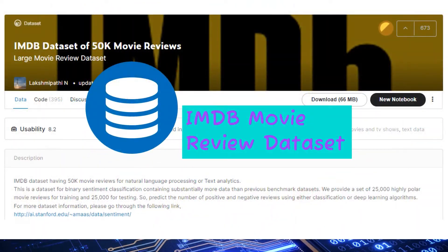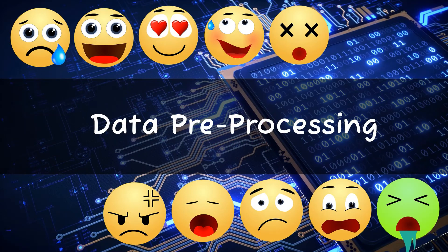The IMDB dataset has 50,000 movie reviews with their corresponding sentiments — either positive or negative. For user ratings from 1 to 5, a negative sentiment is assigned; for ratings from 6 to 10, a positive sentiment is assigned. The 50,000-record dataset is balanced with an equal number of positive and negative sentiments.